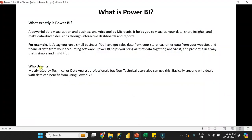The second question is: who uses it? It is mostly used by technical or data analyst professionals, but non-technical users can also use it. Basically anyone who deals with data can benefit from Power BI. If you are technical, you can easily understand Power BI. And if you are not technical but have basic knowledge of Excel or Excel formulas, you can understand Power BI at a basic level. For advanced level, you need to understand data in a deeper way.